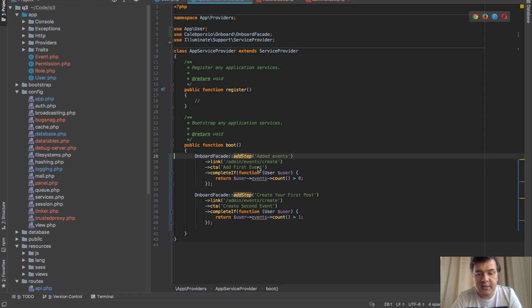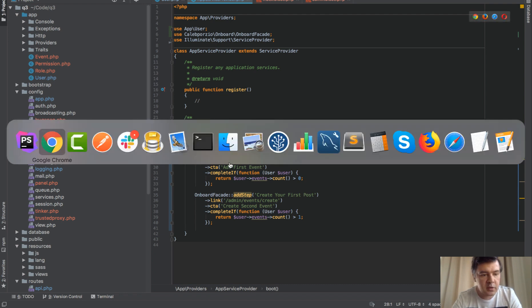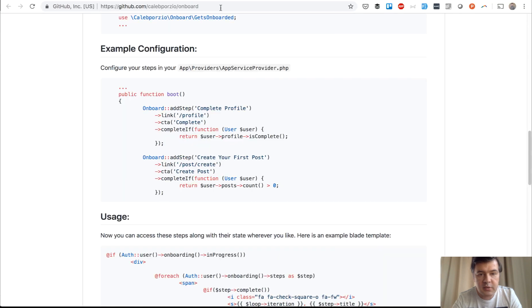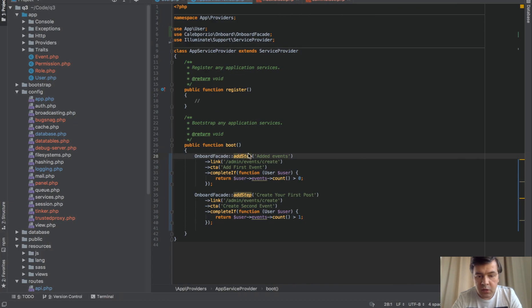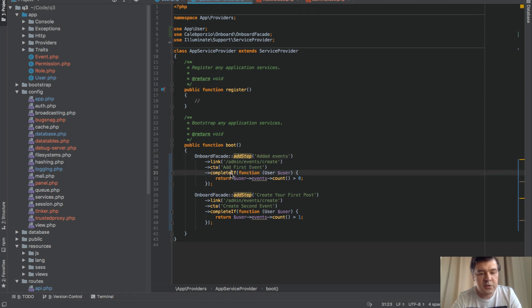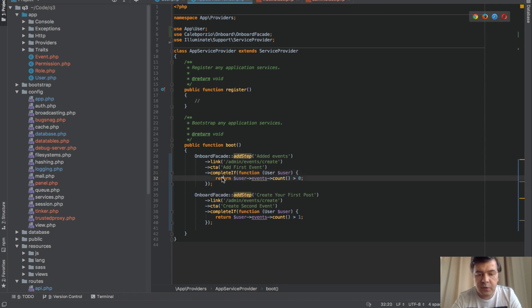With onboard facade, you add a step, step name, then link where should be the link to that. This one here will be the link, then link text, call to action, CTA for short, and then complete if. That step would be considered completed if this is true.